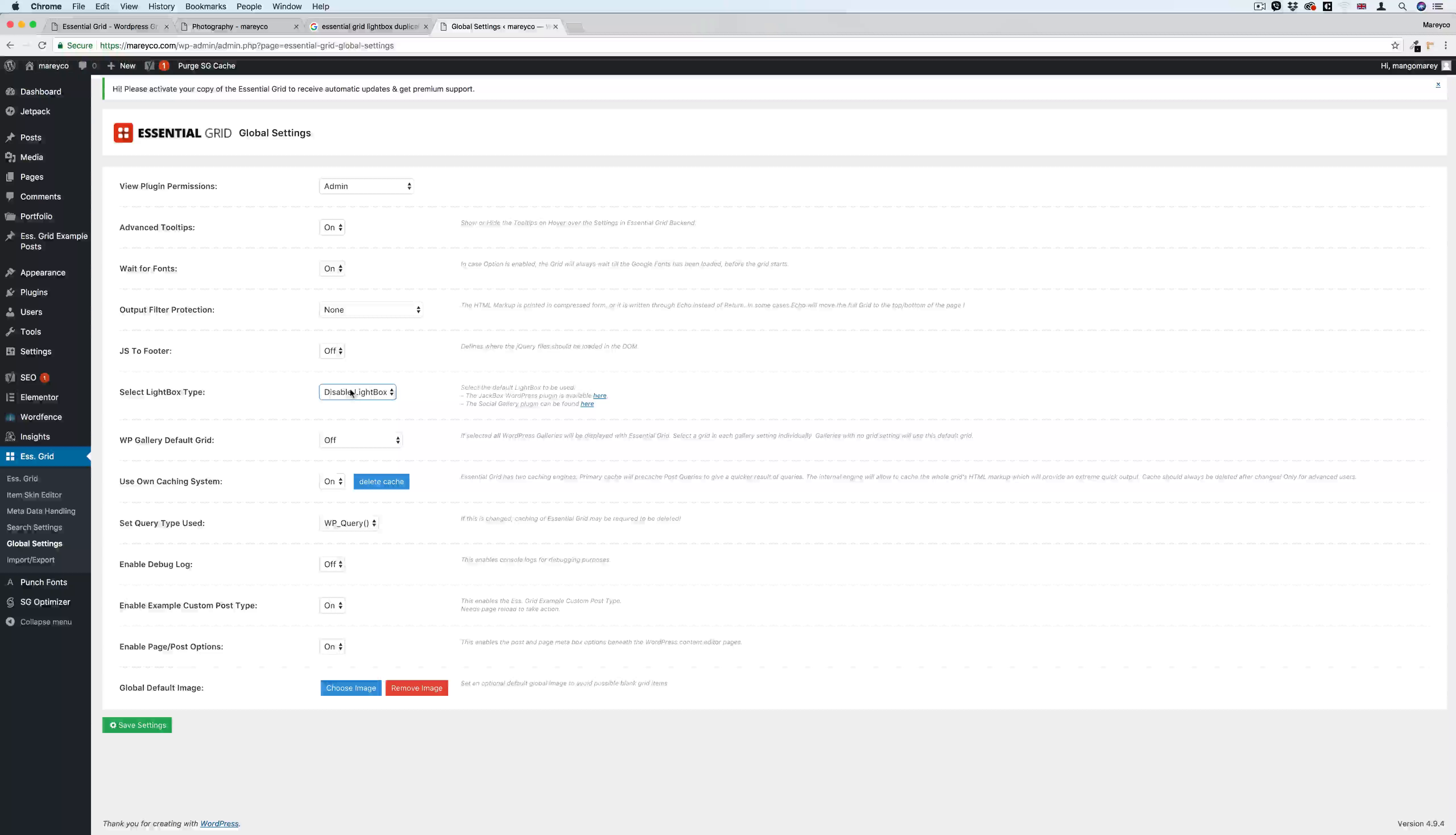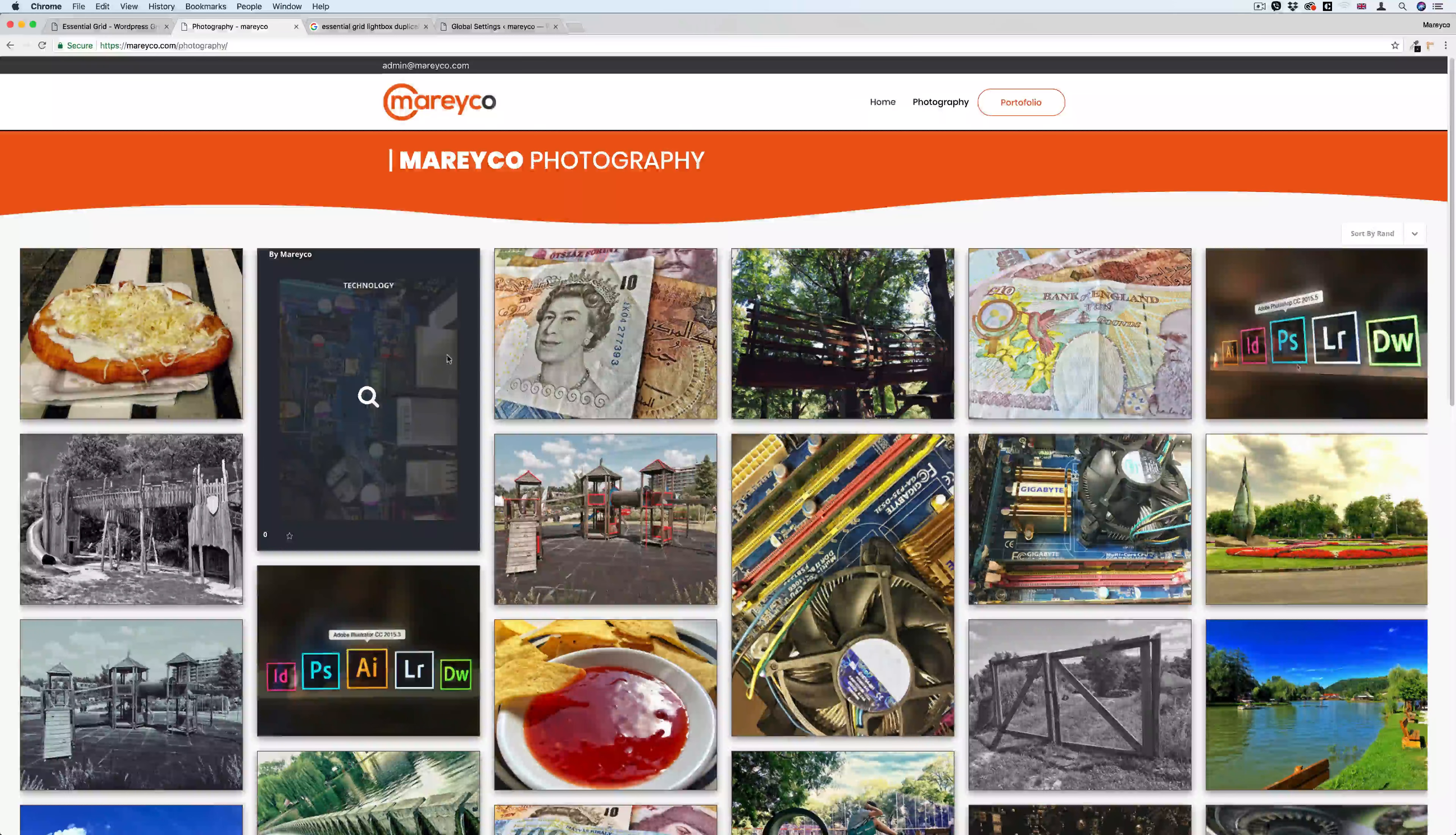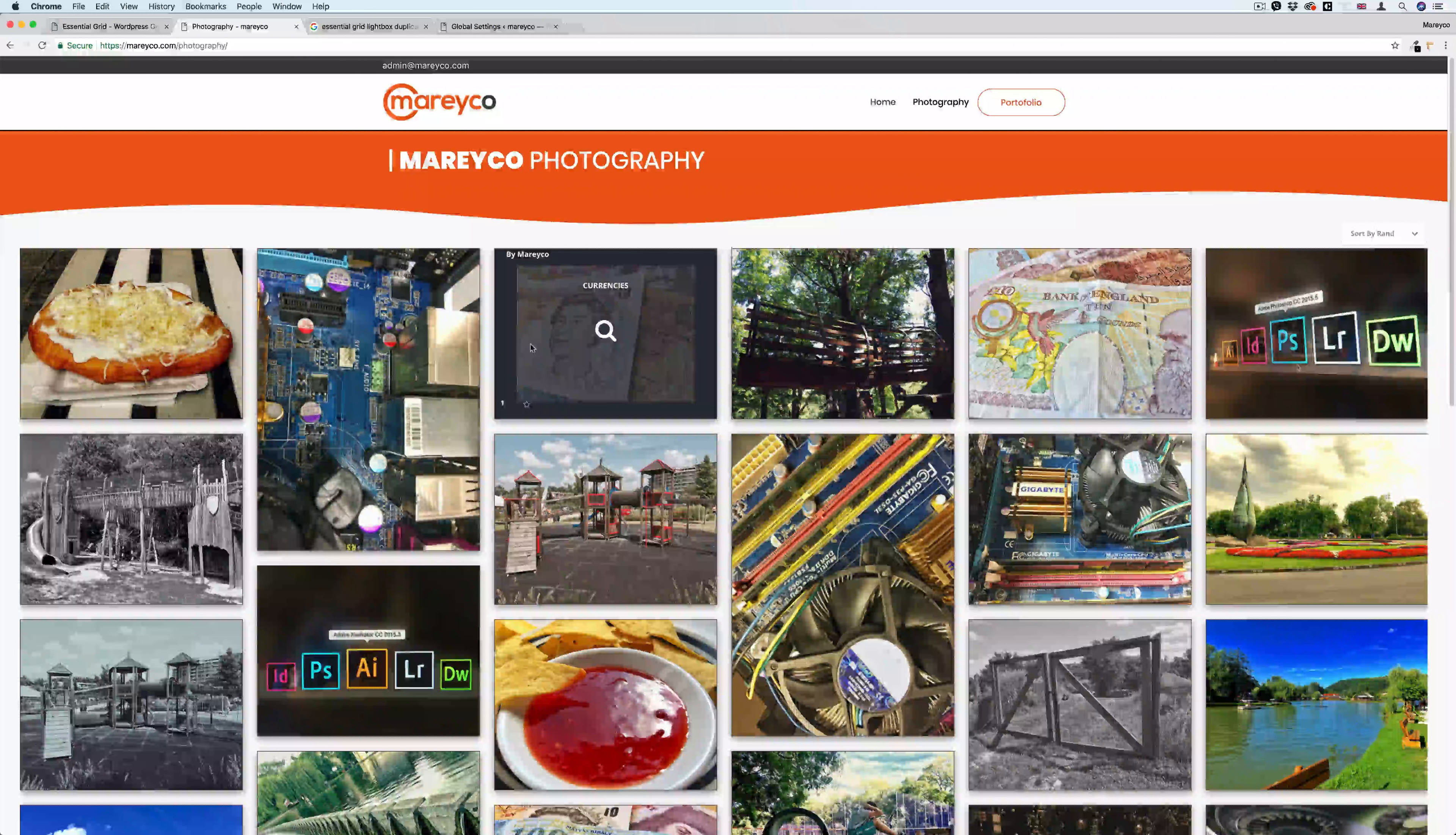So this is how you fix this problem, guys. It's very simple and easy, and I hope that Essential Grid can update their documentation. But anyway, it's a very nice plugin. They have amazing plugins to do a lot of things, and I love it. So guys, this is how you fix it. If you like the video, please subscribe to my channel, and see you next time.